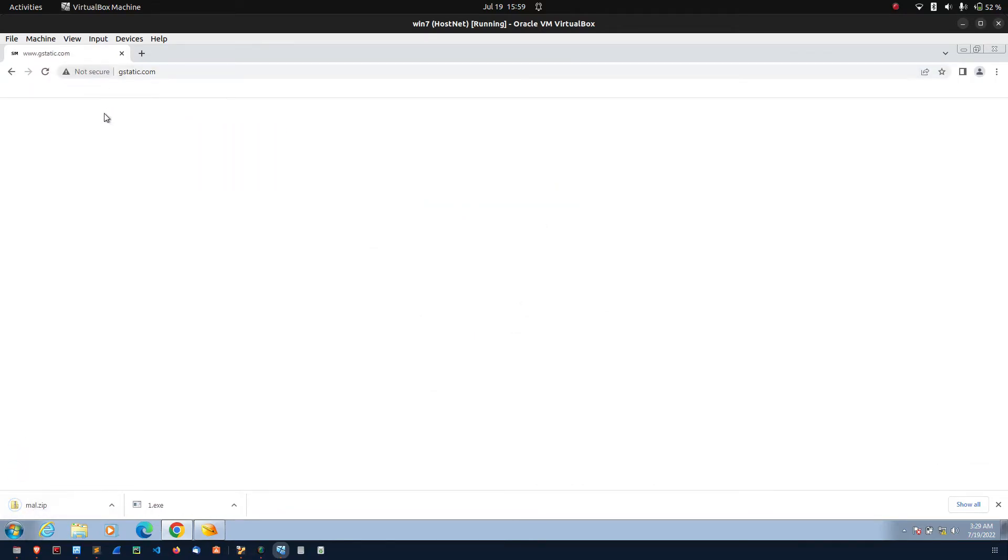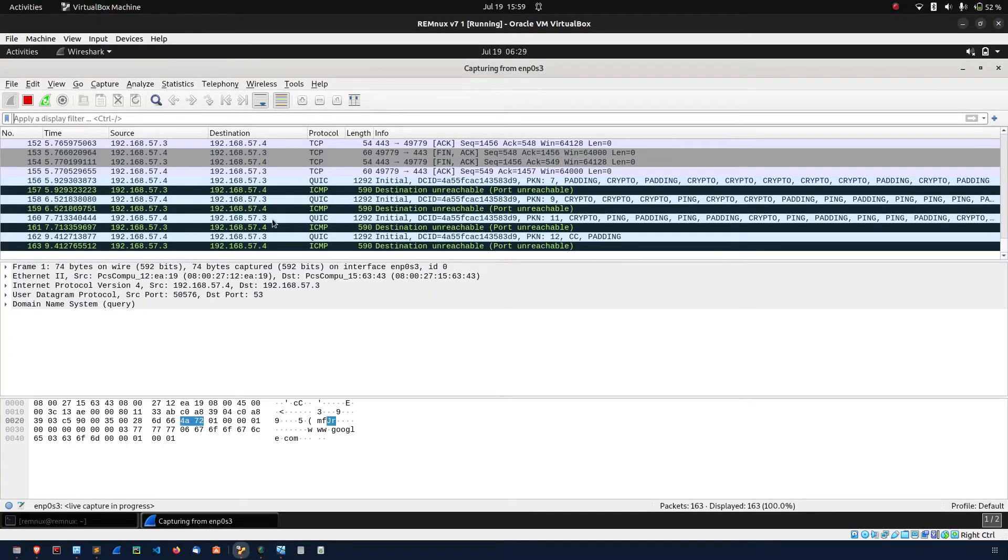Here when I visited this website itself it's downloaded mal.zip. You will see the wireshark.